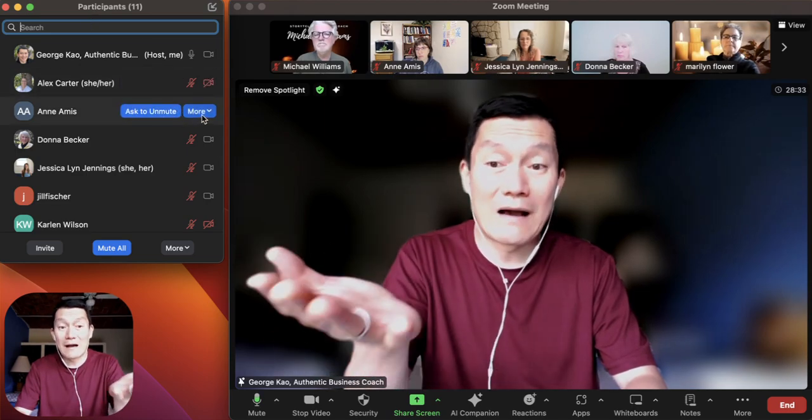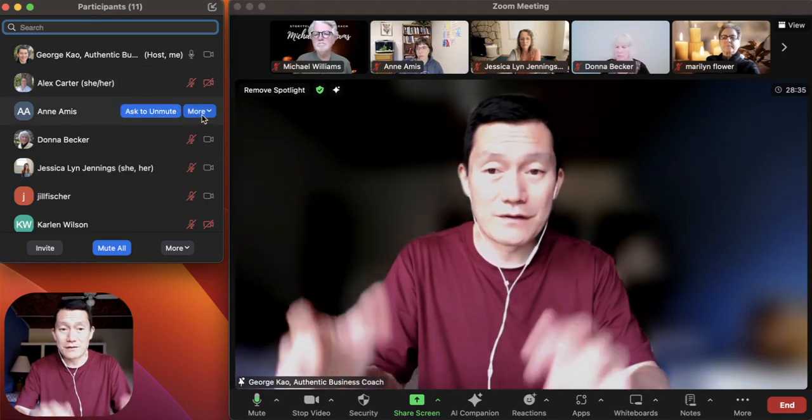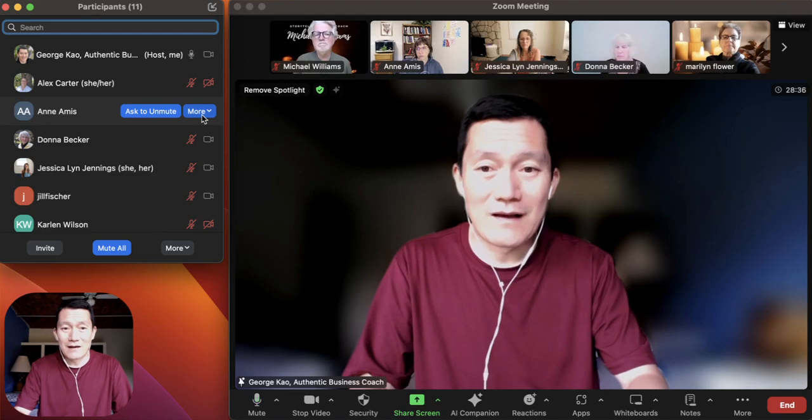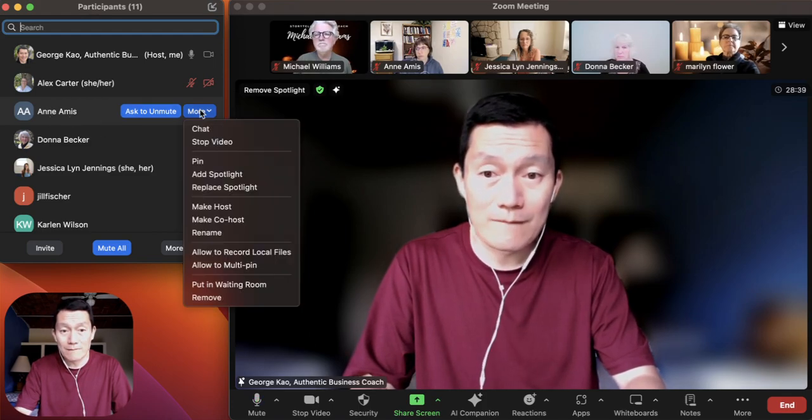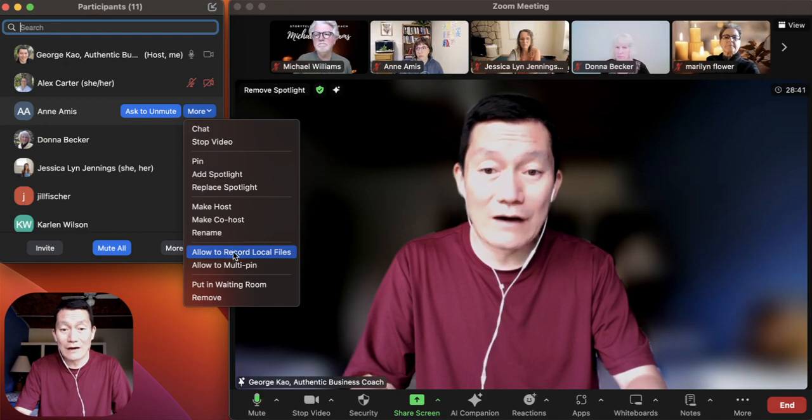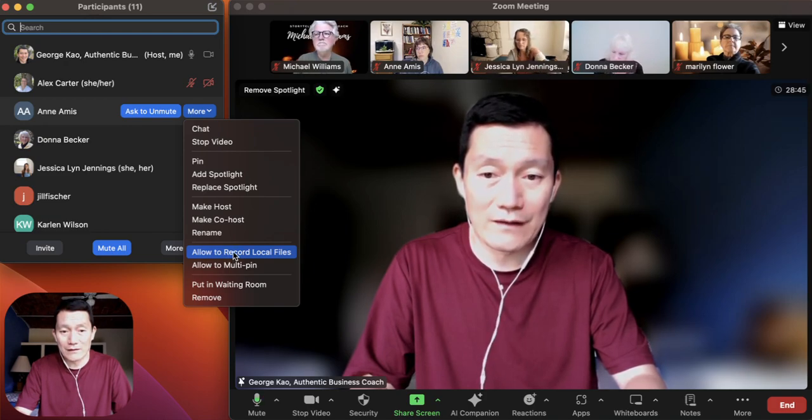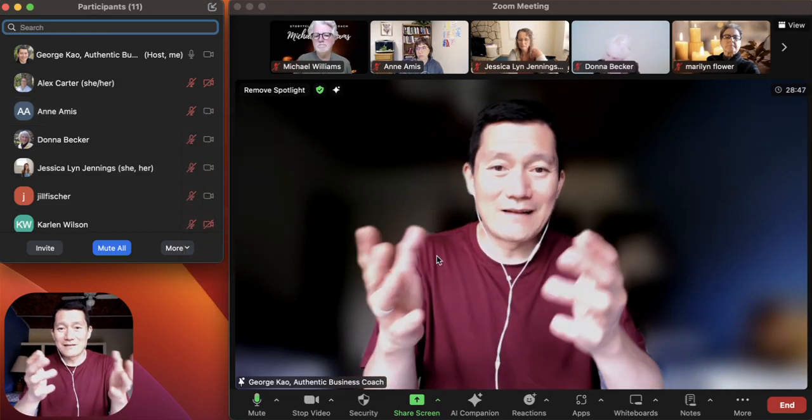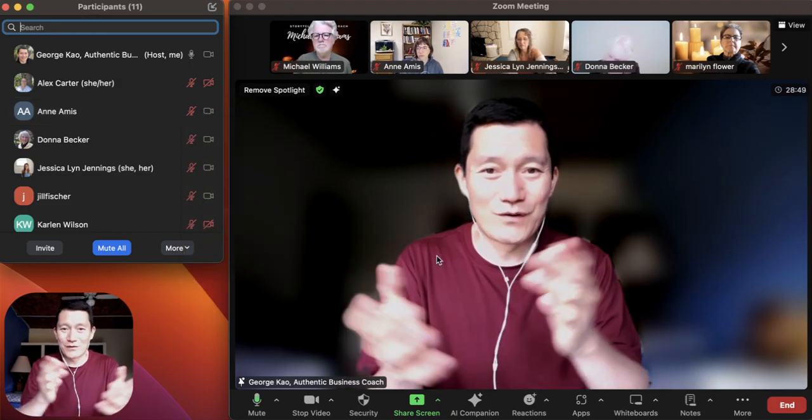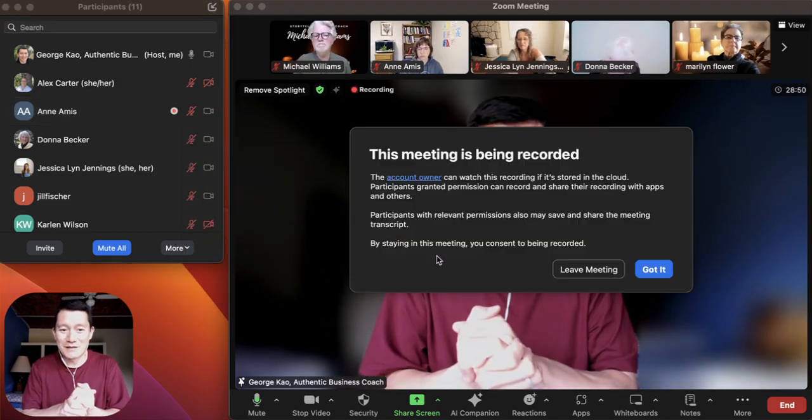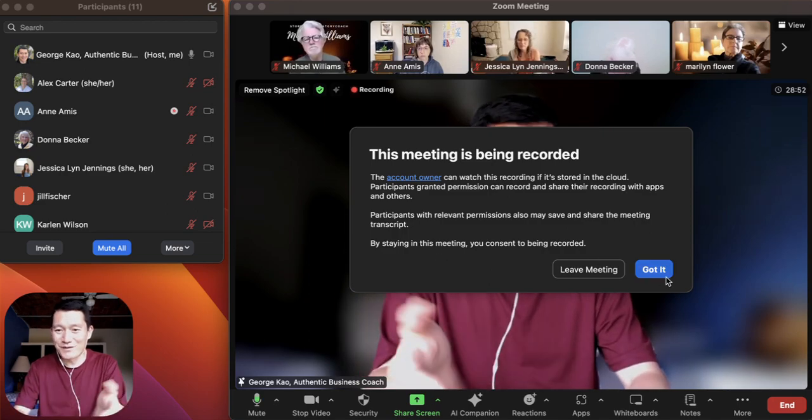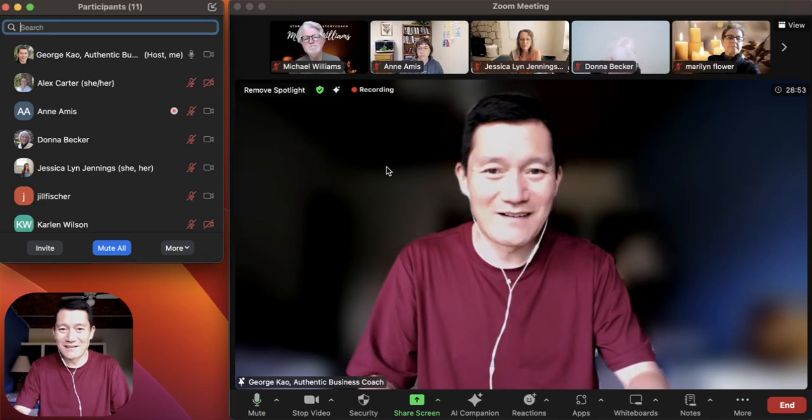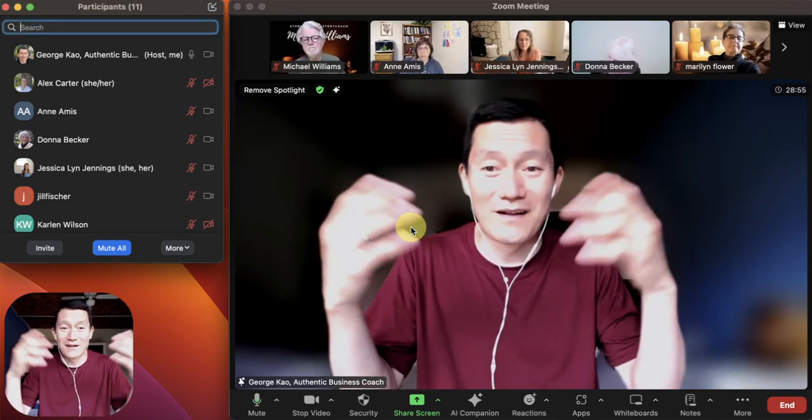For example, if I'm going to allow Anne to record this particular segment, I'm going to go to her name, click More, and then click on Allow to Record Local Files. I'm going to go ahead and click on that. All right Anne, go ahead and try recording. Click on the Record button. Let's just make sure that it works. This meeting's being recorded. See? Got it. Anne's the one that's recording right now.